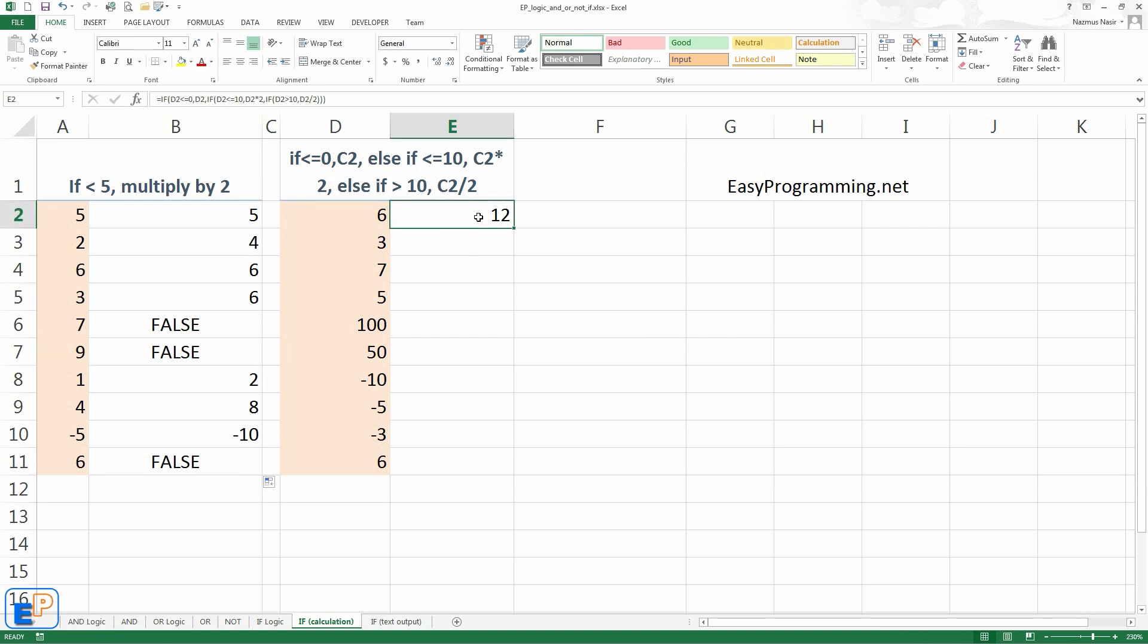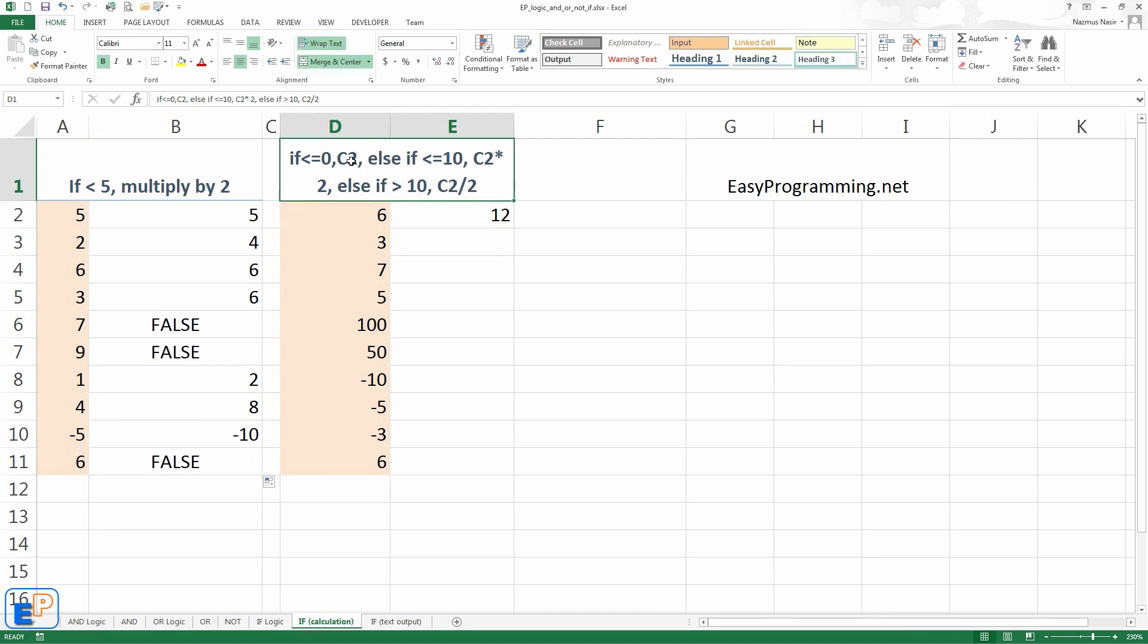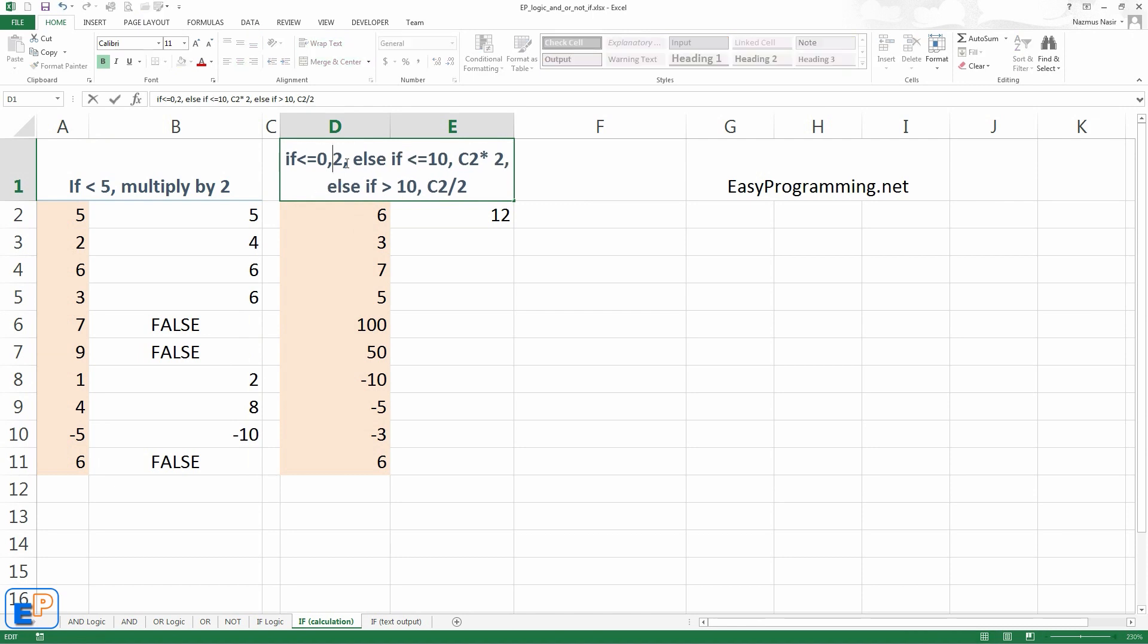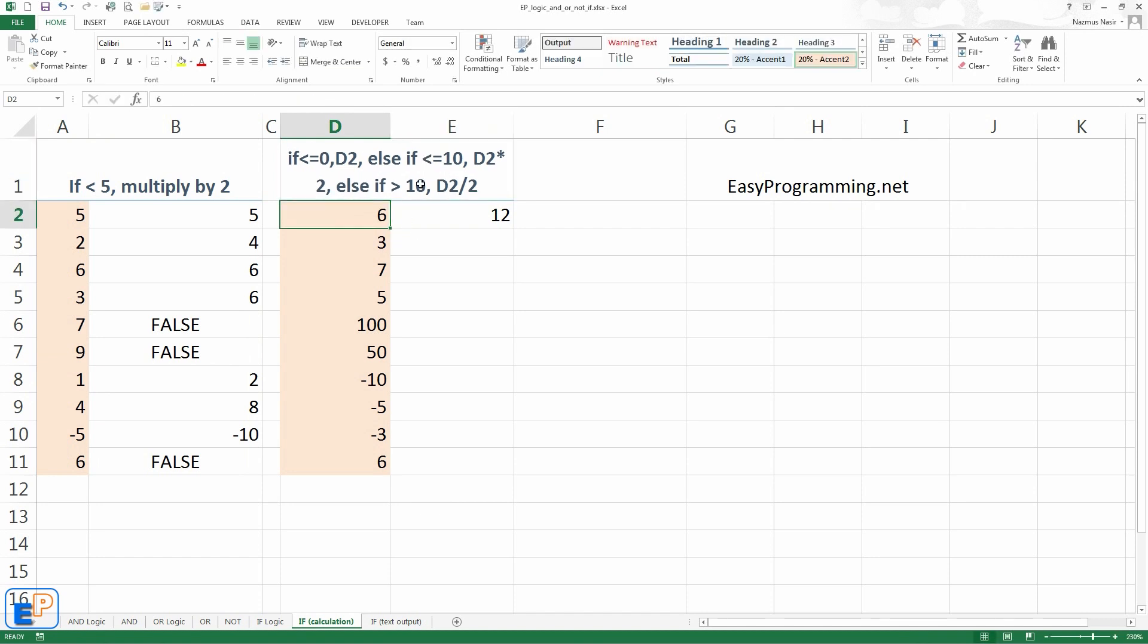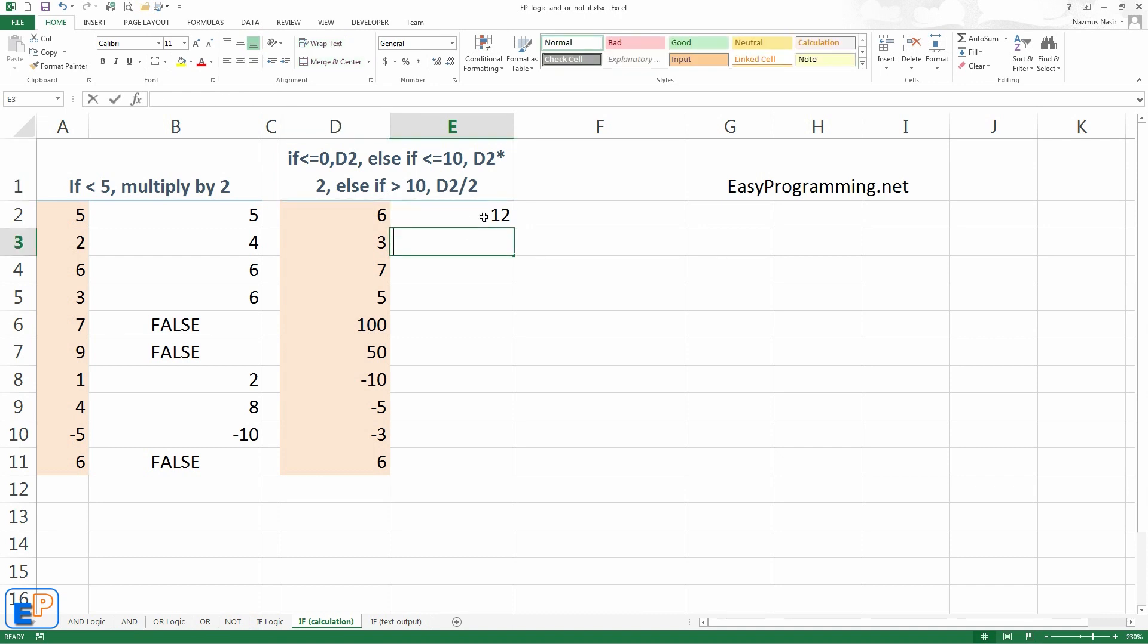Like I said before, if statements can be nested. This is a little bit complex. You can have as many if statements as you'd like within itself. So I have a little syntax here. If column D is less than 0, we'll just display what's in column D. Else if column D is less than 10, we'll do D2 times 2. Else if column D is greater than 10, we'll half it. So let's do this. It's a nested statement.